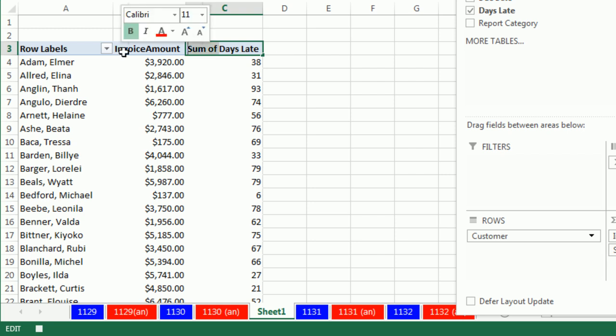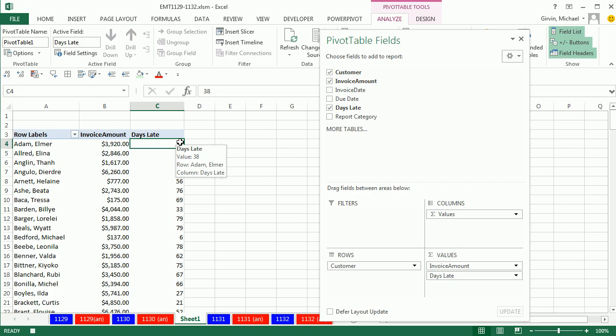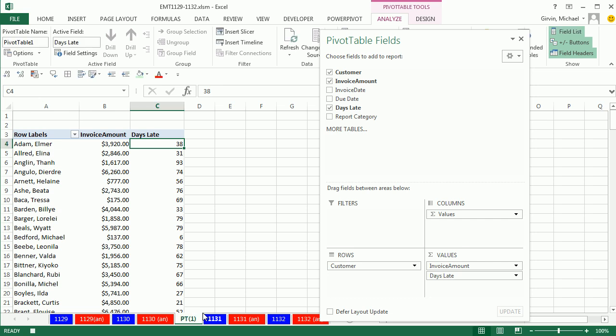Days late, I don't need to do any number formatting. Now, I immediately want to come down here and name this sheet PT1 or something like that, or late.